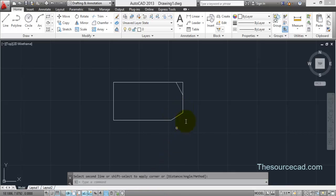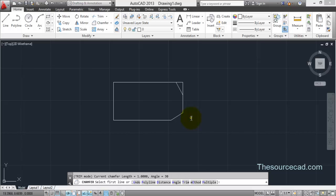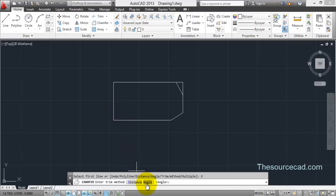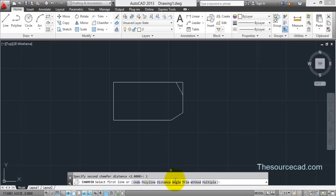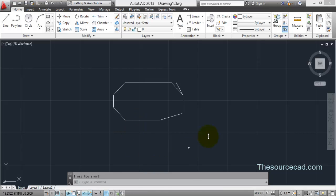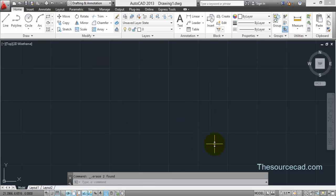Now activate Trim mode so extra edges are removed. In the Method option, you can choose between two methods: entering two distance values (Distance 1 on the first line, Distance 2 on the second line), or entering a distance and an angle as we just did. Select Distance method, set both distances to one unit, then use the Polyline option to chamfer all edges at once. That covers everything in the Fillet and Chamfer tools. I hope these concepts are clear — please subscribe to the channel, keep learning, and thank you for watching!